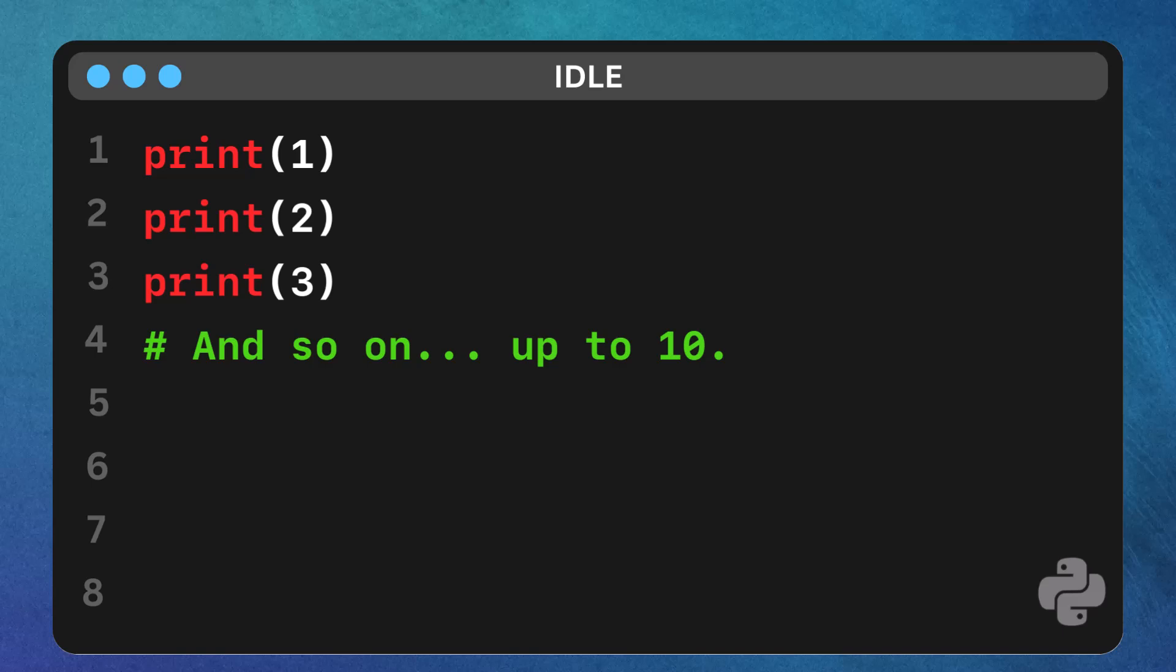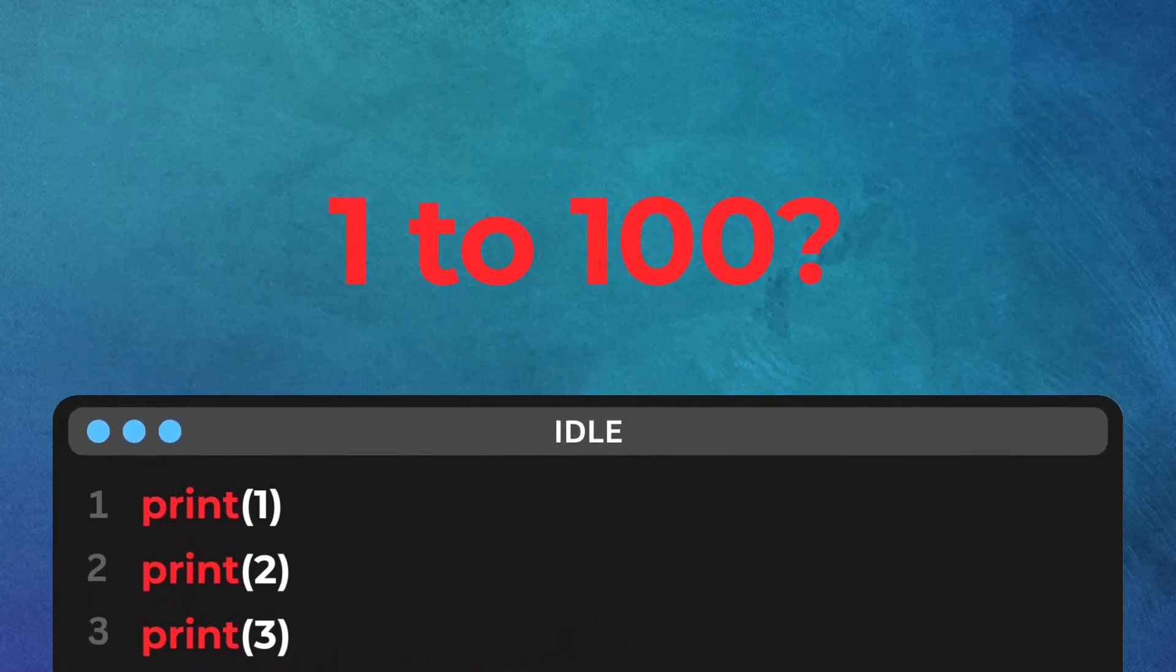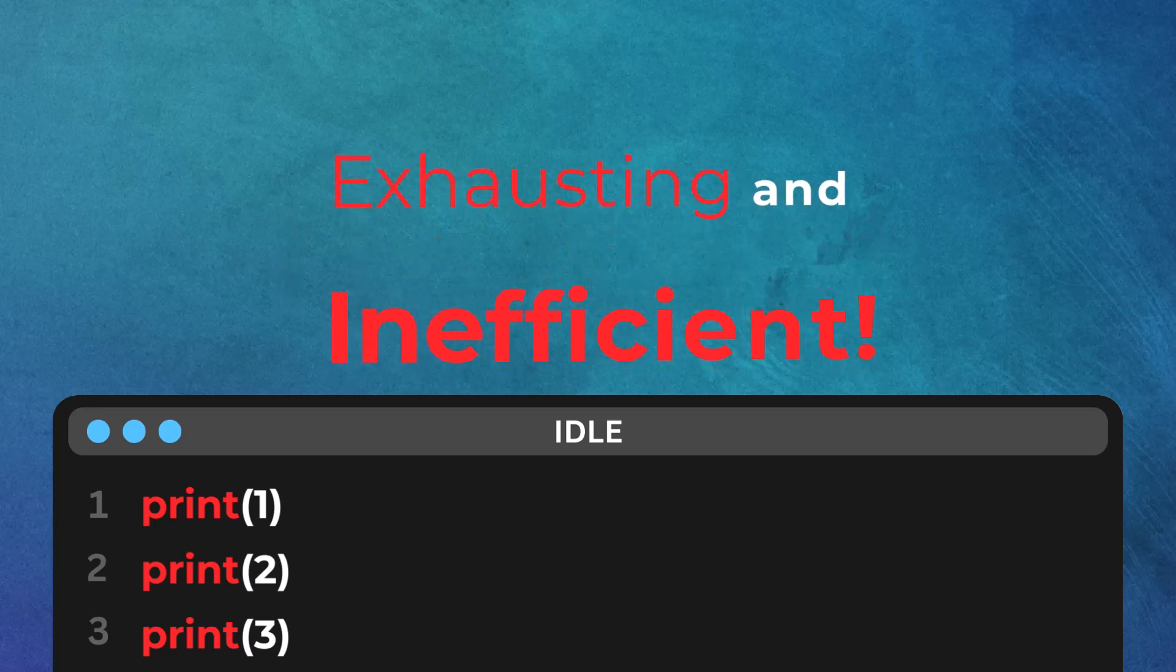up to 10. Sure, this works for printing 10 numbers, but what if you had to print numbers from 1 to 100, or even 1 to 1000? Manually typing all those lines would be exhausting and inefficient.